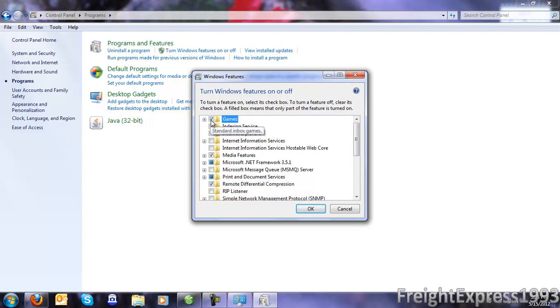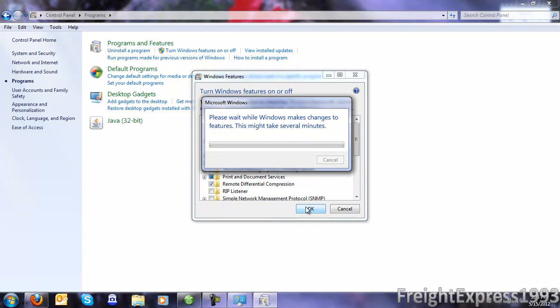You want to put a check by it. Click OK. It's going to make a few changes in Windows.